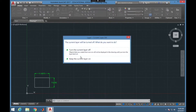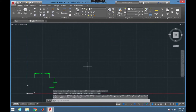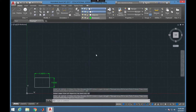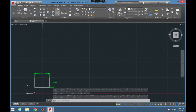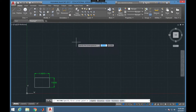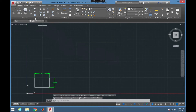Now I'm going to show you how to turn a layer on and off. You can do so by clicking the light bulb next to the layer — a dark light bulb means it's off, a light light bulb means it's on. Now I'm going to draw some more shapes to work with layers.